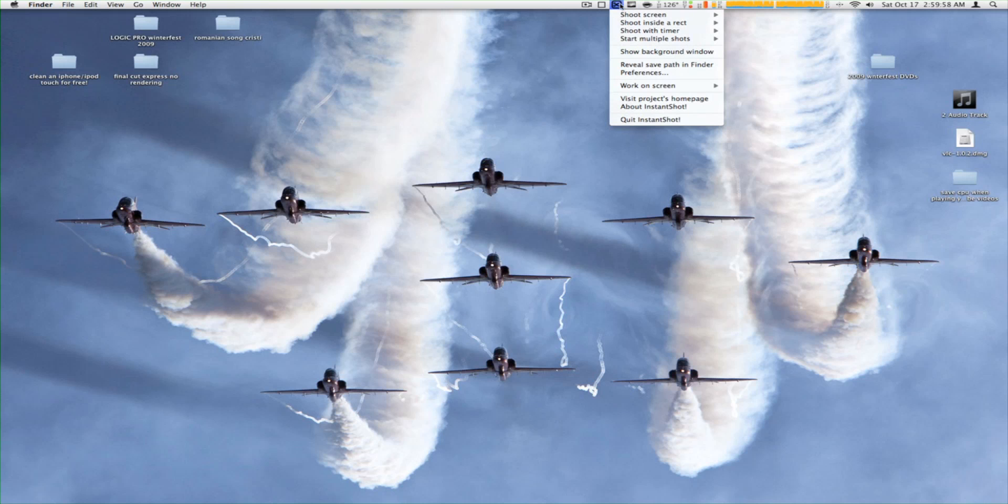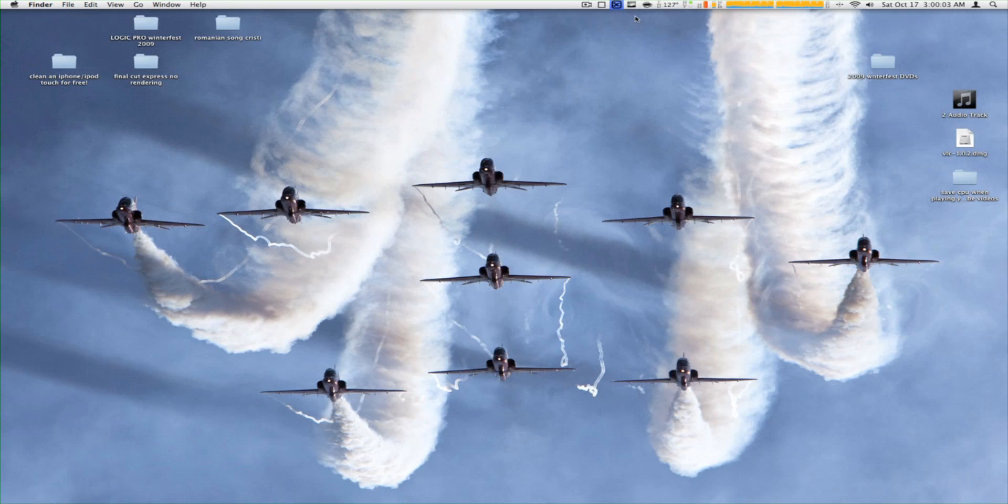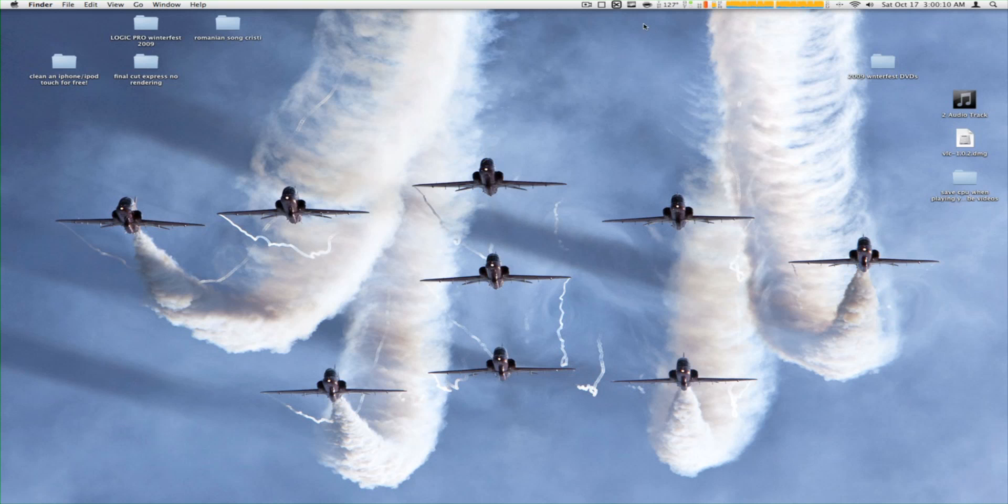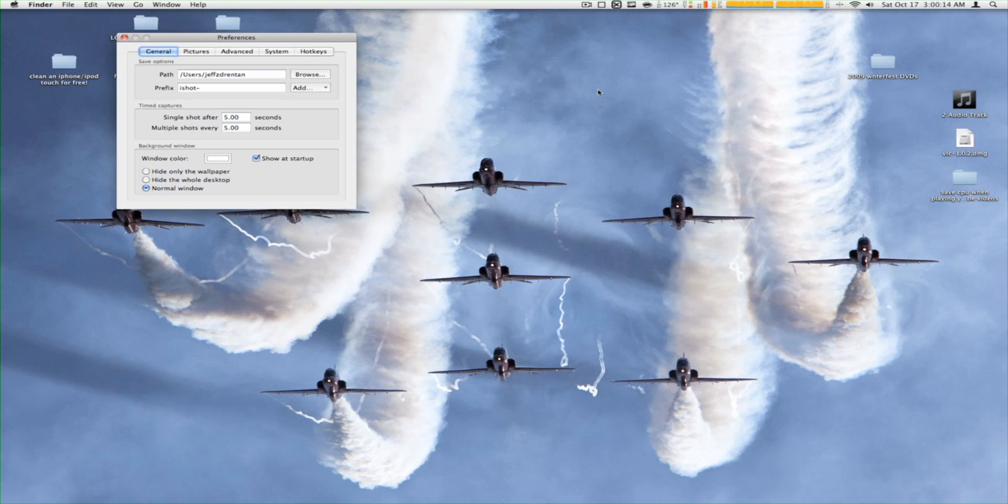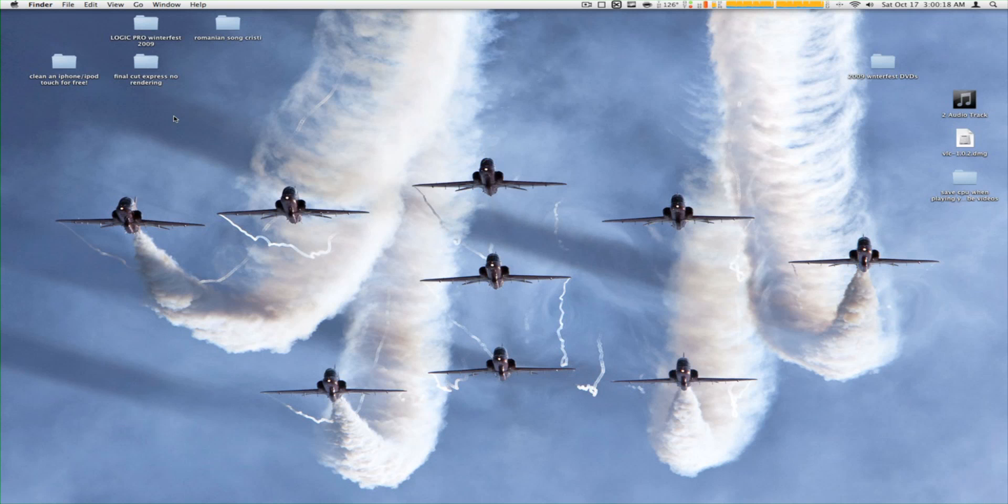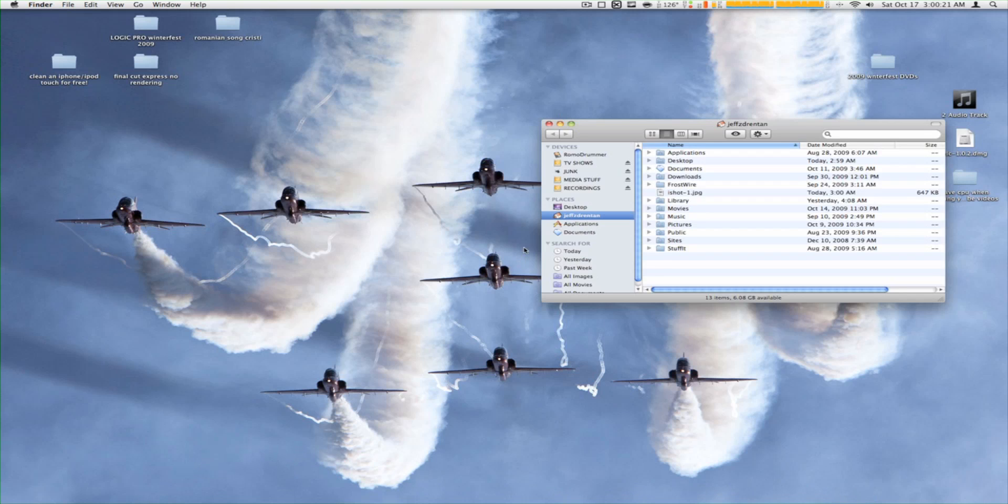Let's say I'm going to shoot screen and it's going to shoot this screen right here. Let's see where it saved—in preferences it's set to my user folder, so I'm going to go to my user folder and open it up.